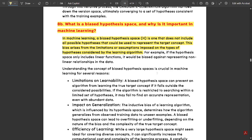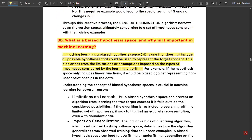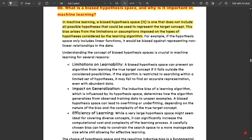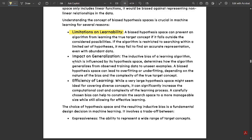Understanding biased hypothesis spaces is crucial in machine learning for several reasons. First: limitations on learnability. A biased hypothesis space can prevent an algorithm from learning the true target concept — it would be completely ignoring certain concepts. If the algorithm is restricted to searching within a limited set of hypotheses, it may fail to find an accurate representation even with abundant data. Second: impact on generalization. The inductive bias of a learning algorithm, influenced by its hypothesis space, determines how it generalizes from training data to unseen examples. A biased hypothesis space can lead to overfitting or underfitting.